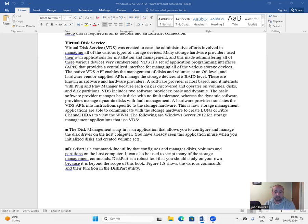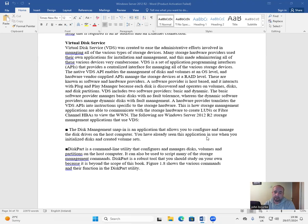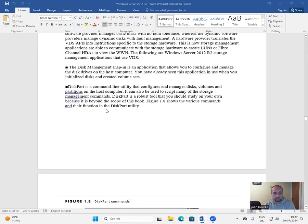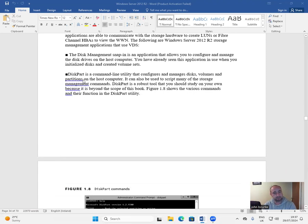The Disk Management snap-in is an application that allows you to configure and manage the disk drives on the host computer. You have already seen this application in use when you initialized disks and created volume sets.